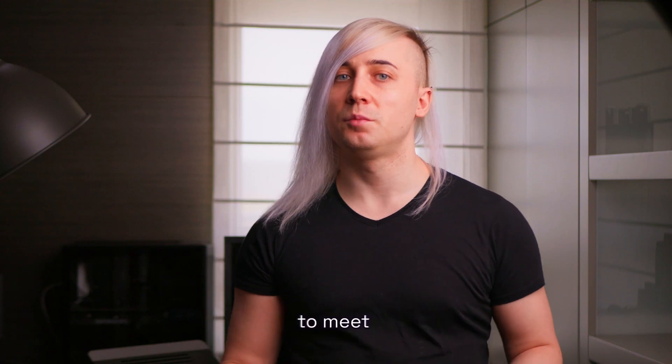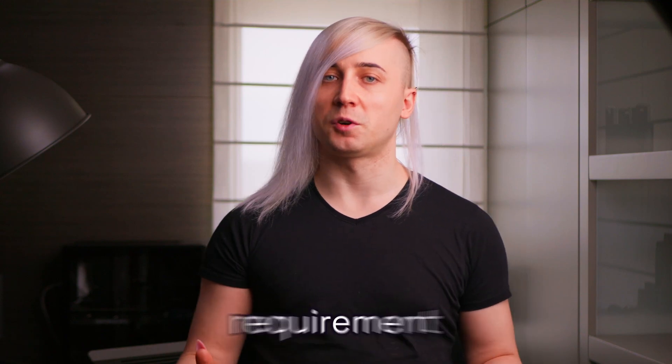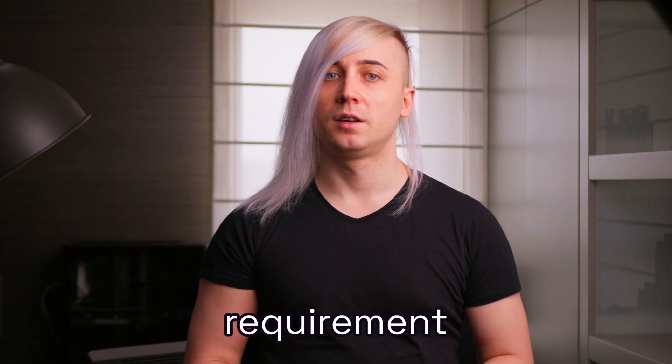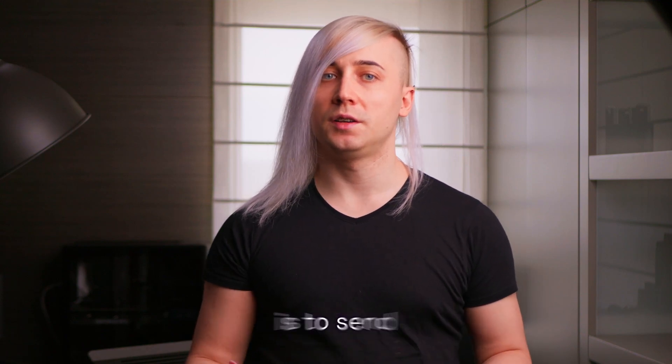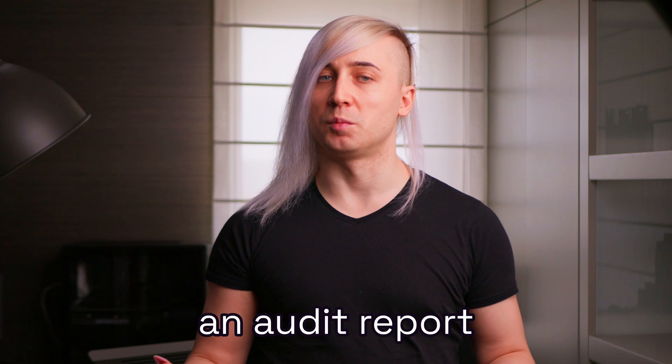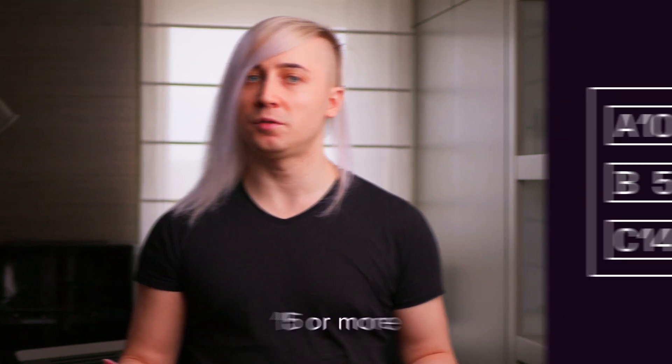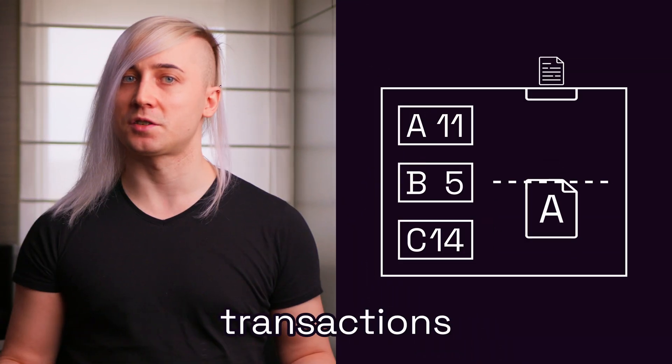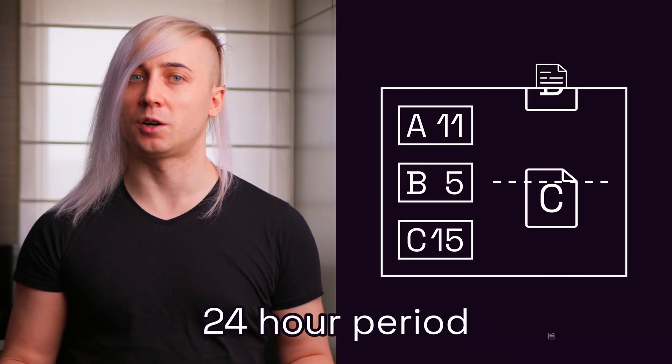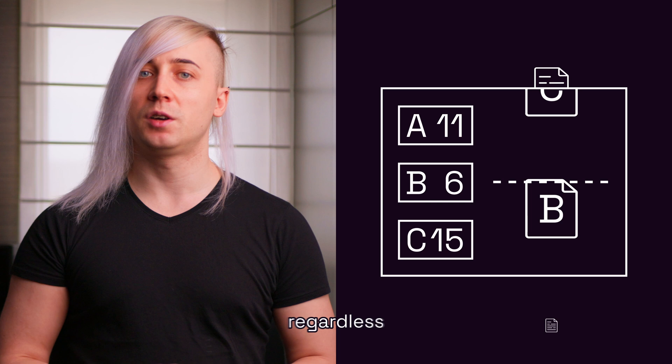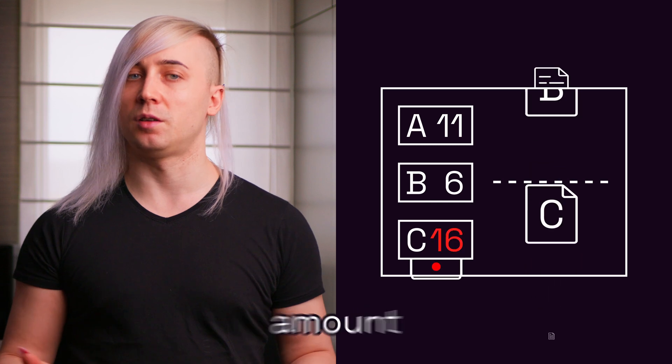Let's adapt the scenario to meet a new business requirement. Our goal is to send an audit report whenever a client performs 15 or more transactions within a 24-hour period, regardless of the total amount.